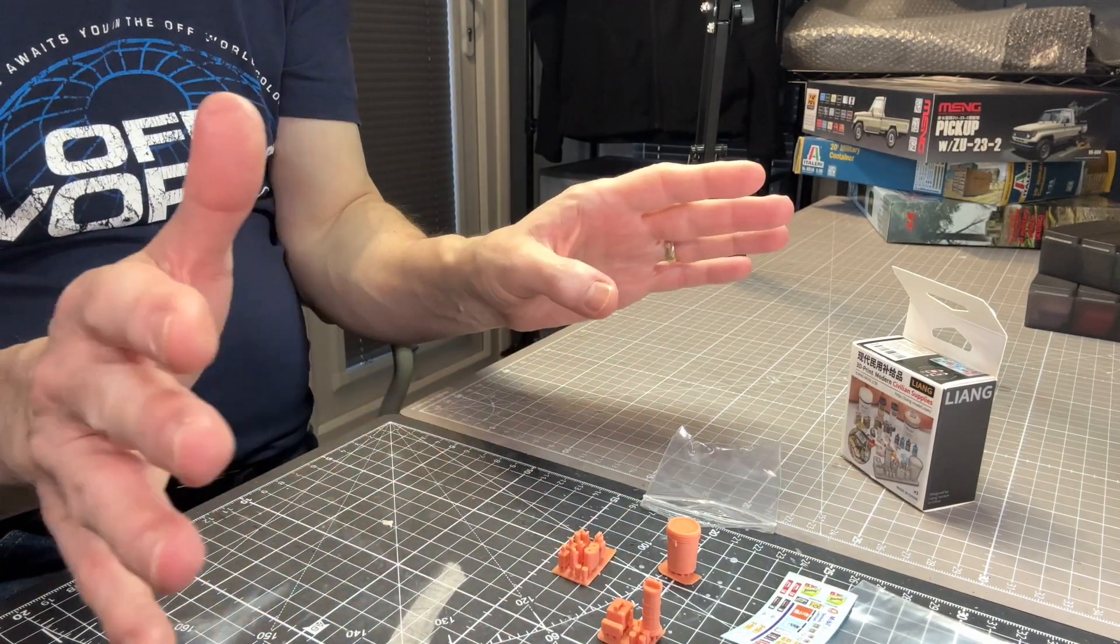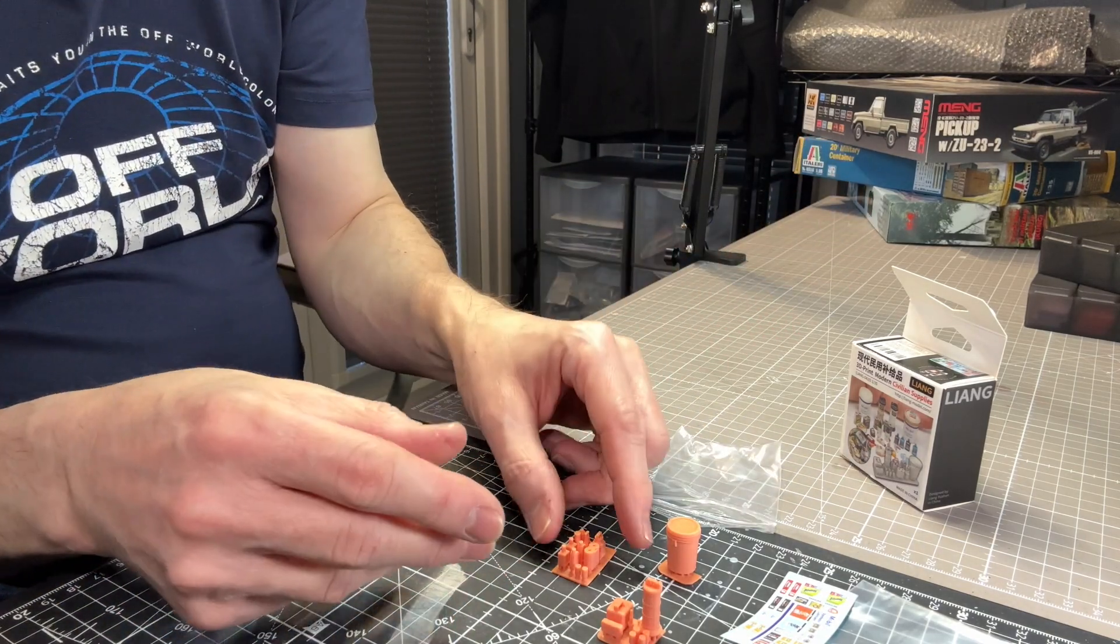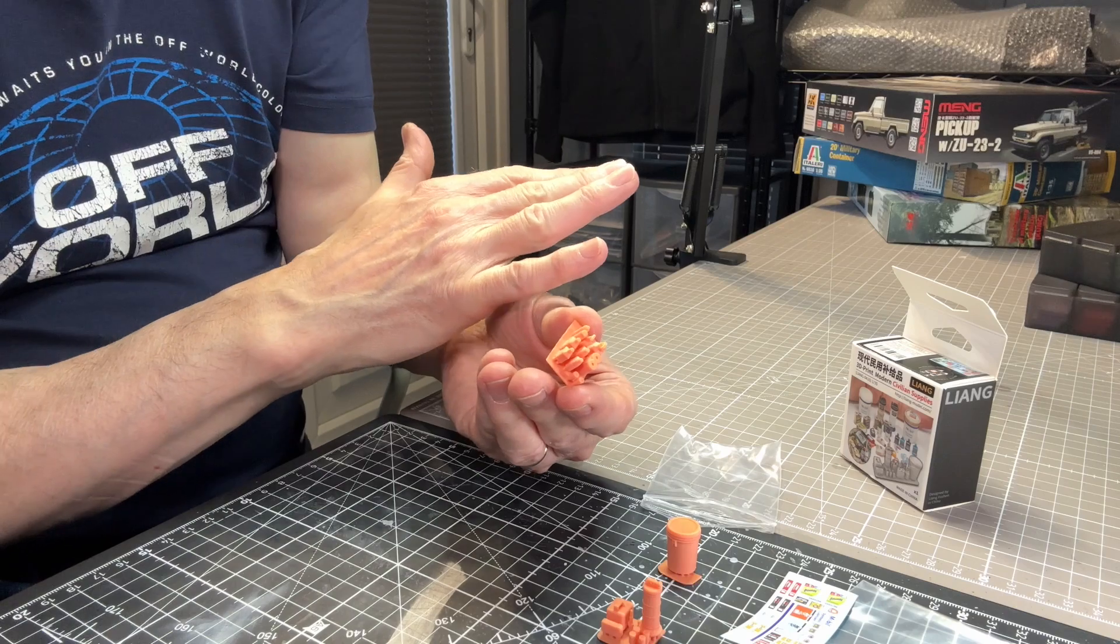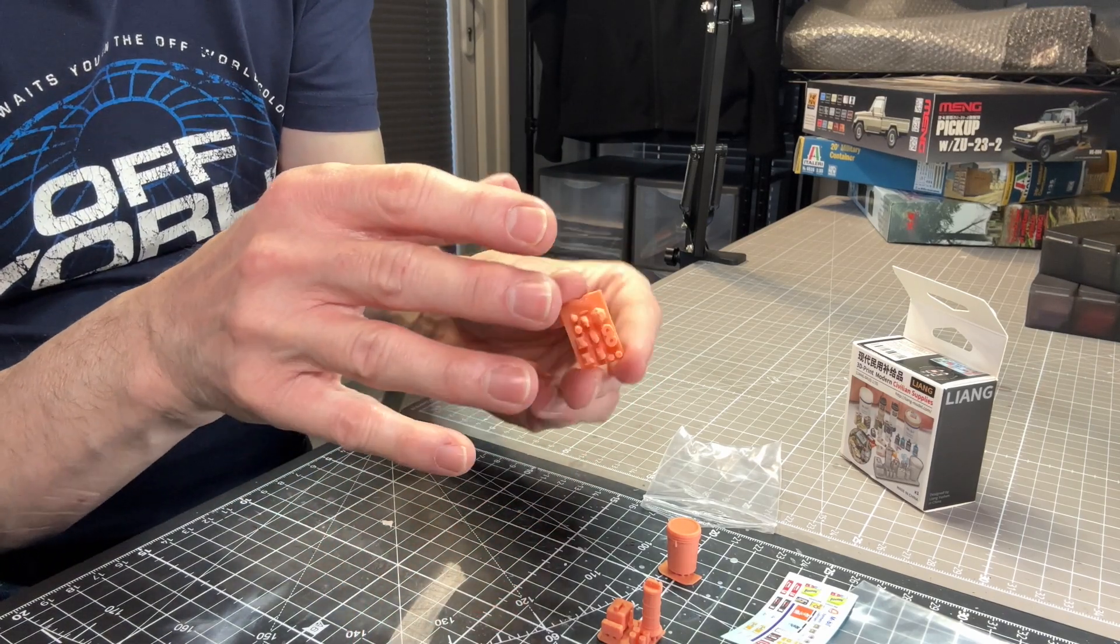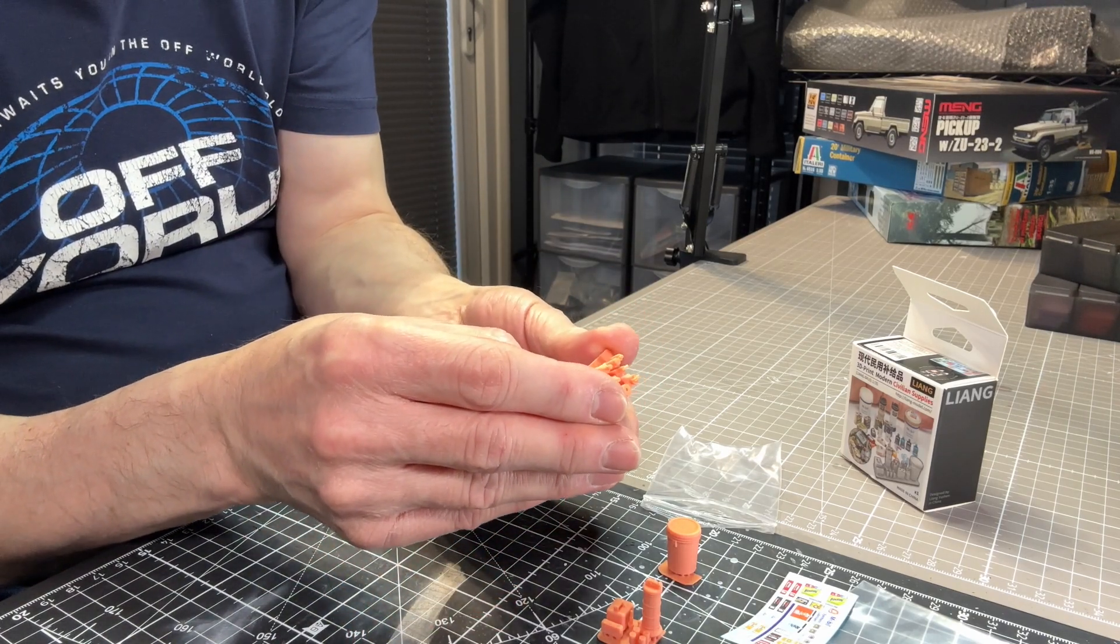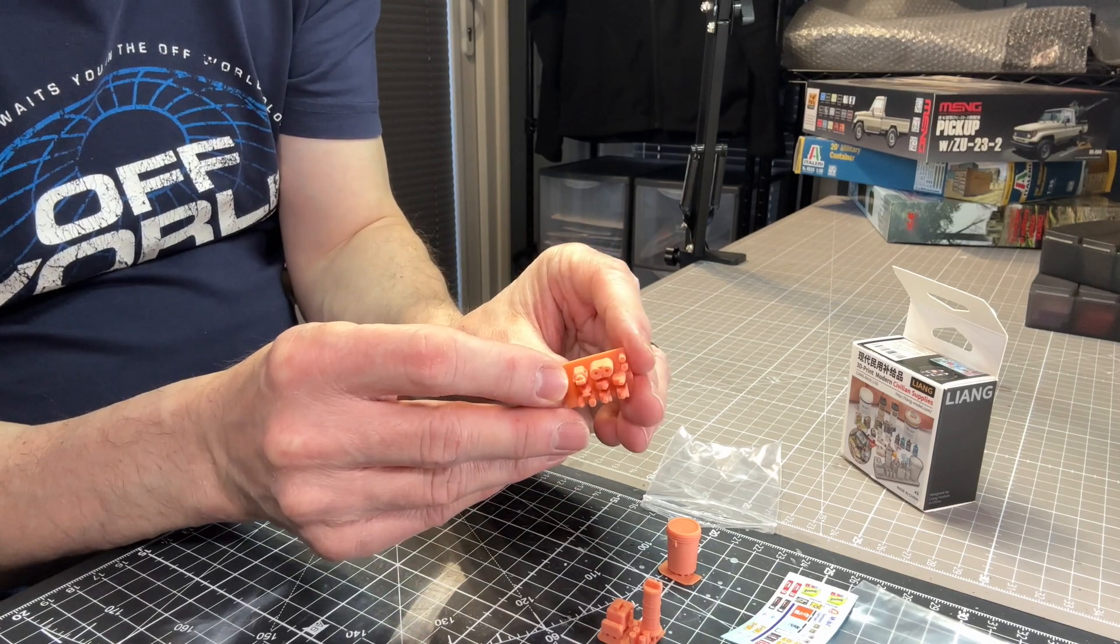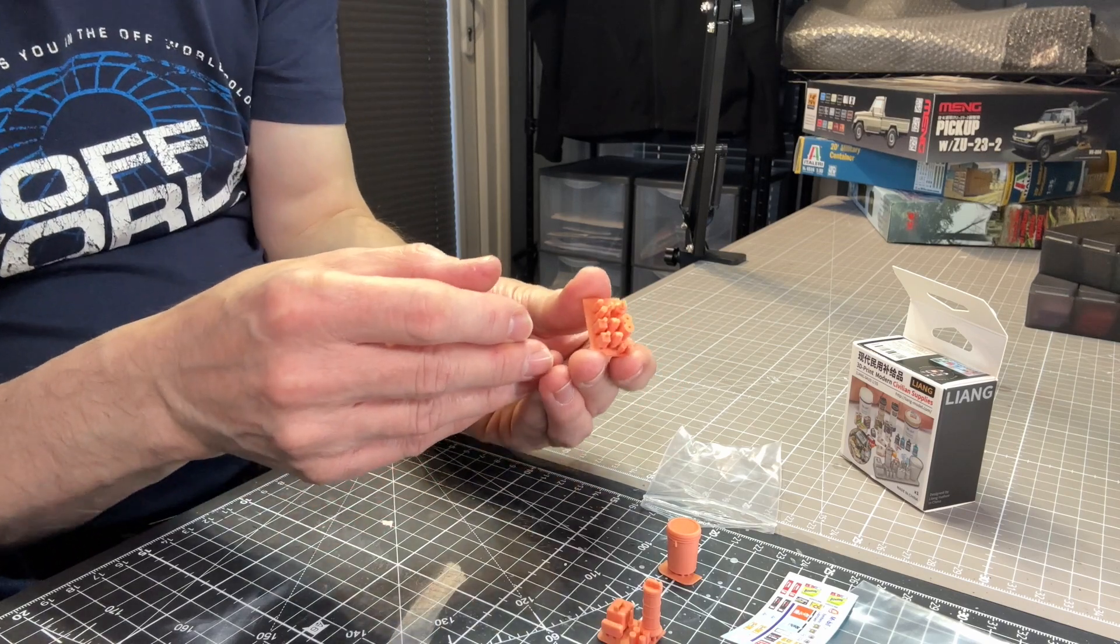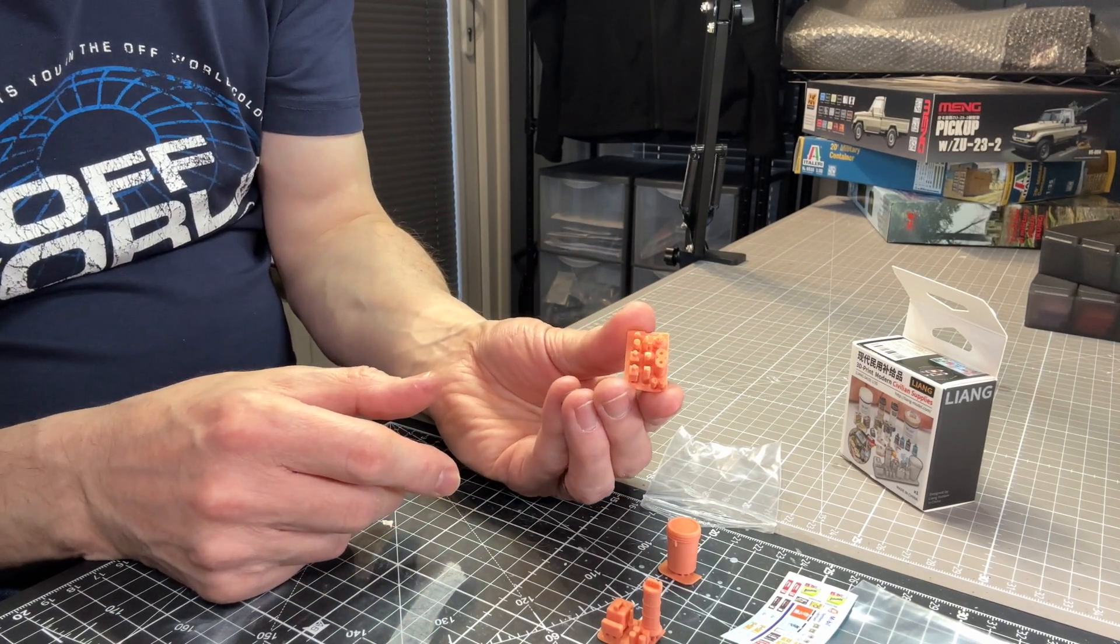And again, it's really the sky's the limit. Your imagination is probably the only limit there. But the printing is superb, it's crisp, very little in the way of clean up with these, as with all of Liang's 3D prints. Very, very fine detail. So that's the civilian supplies set from Liang.